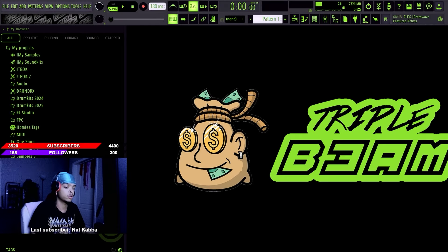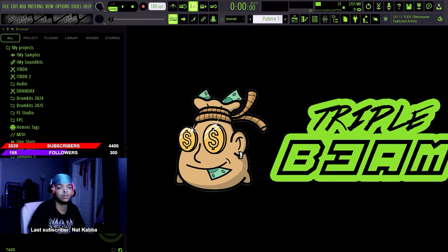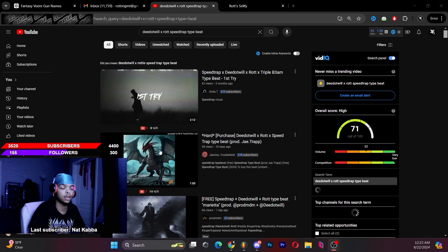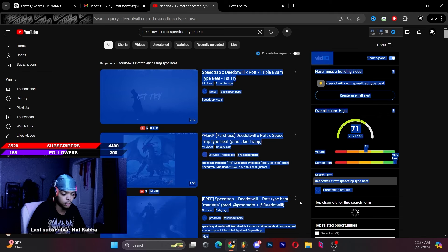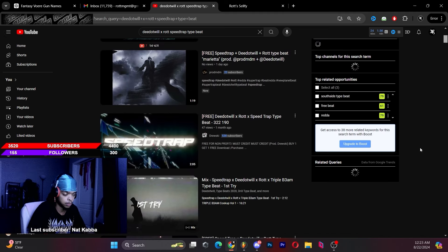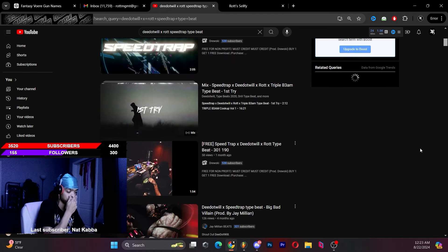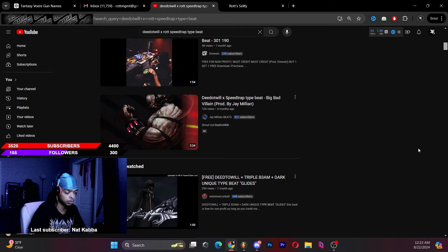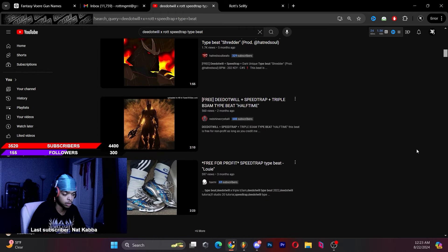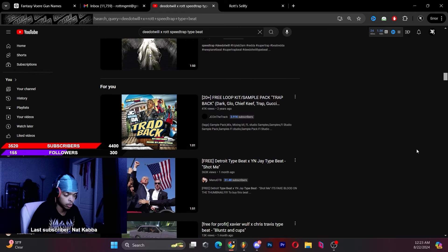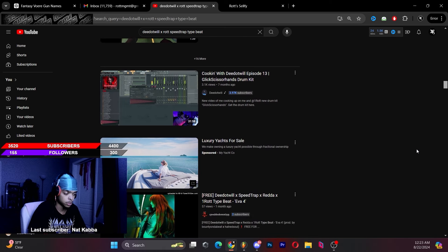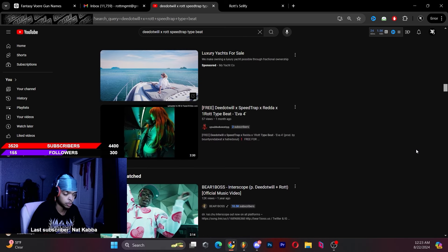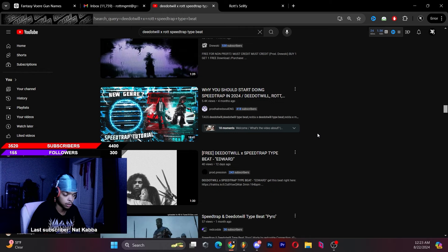Y'all going crazy with the Speed Trap type beats. If you look up on YouTube, you'd see that everybody's making Speed Trap type beats. It's still fairly new, a fairly new subgenre, but we definitely appreciate y'all because we've been making these types of beats for a long time. Appreciate y'all putting our names on here because this is our style, this is what we're pushing. Speed Trap. D. Will, right?